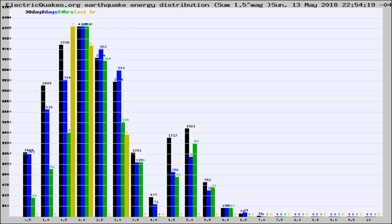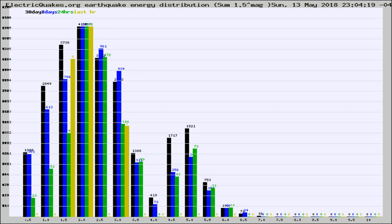Different colored columns are for 30 days, 7 days, 24 hours, and the last hour.